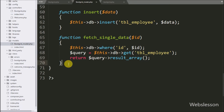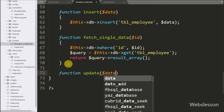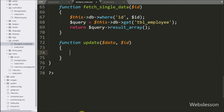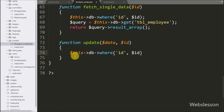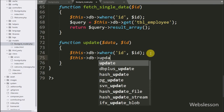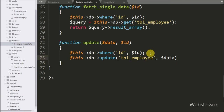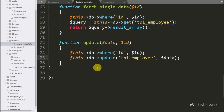Now we go to the bootgrid model and here we make the update function with two arguments: $data variable and $id variable. Under this we write $this->db->where method, under this we write the id table column name and $id variable — it will add a WHERE condition to the query. Below this we write $this->db->update method, under this method we write the employee table name and $data variable. It will make the update query and execute it.